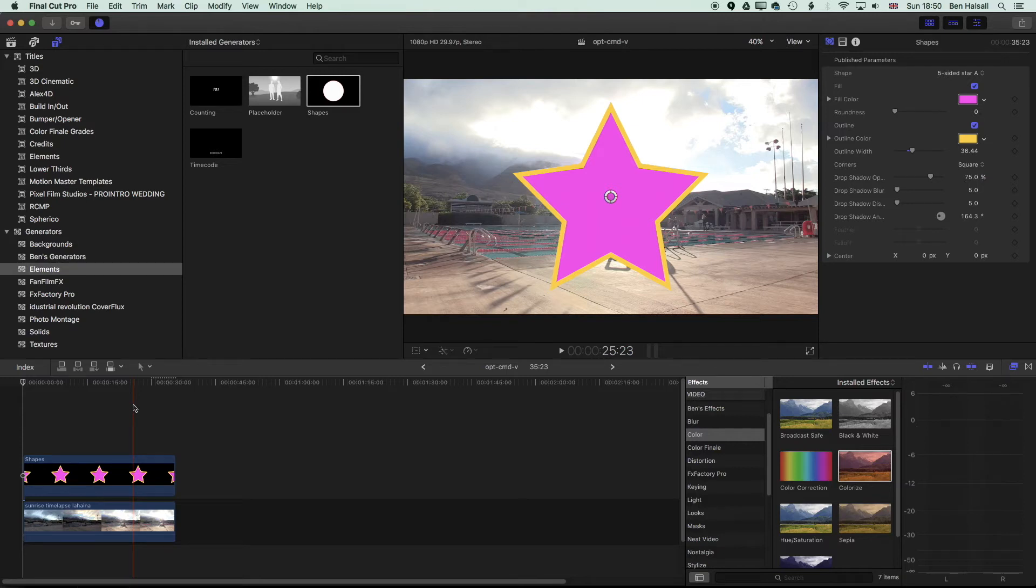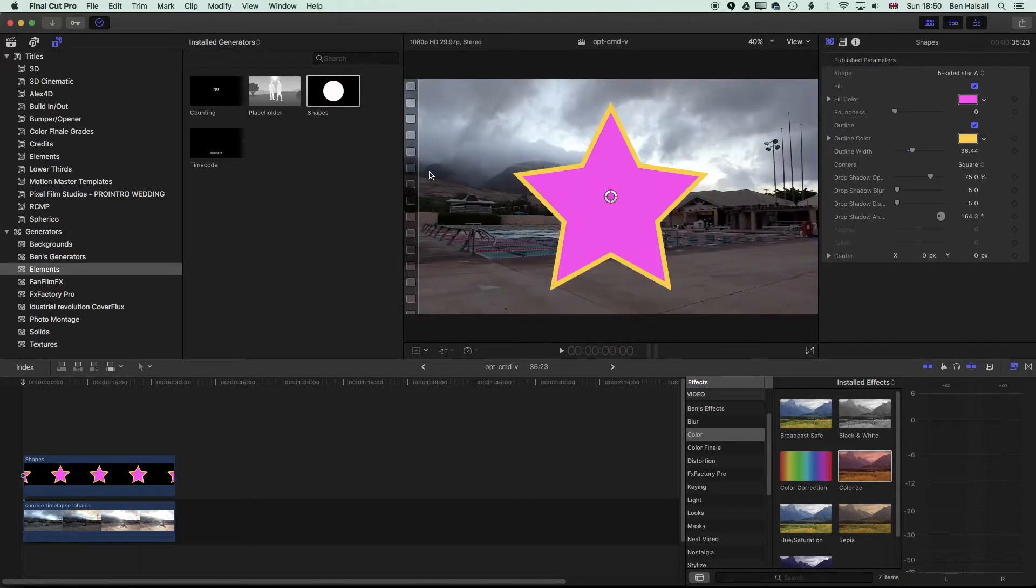So here in Final Cut Pro 10, we're going to have a look at how we export our transparency from one of our videos. We're just going to do a quick animation using this star here.